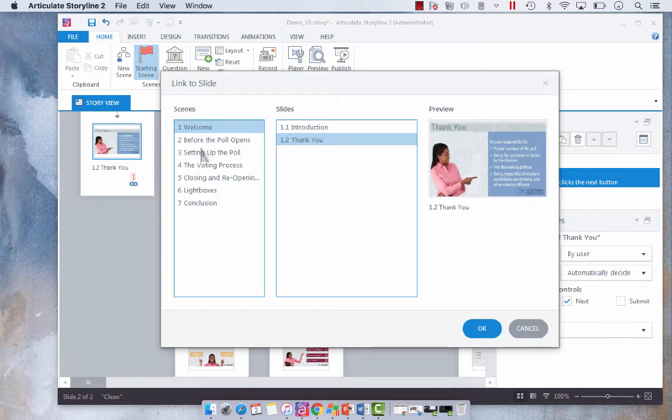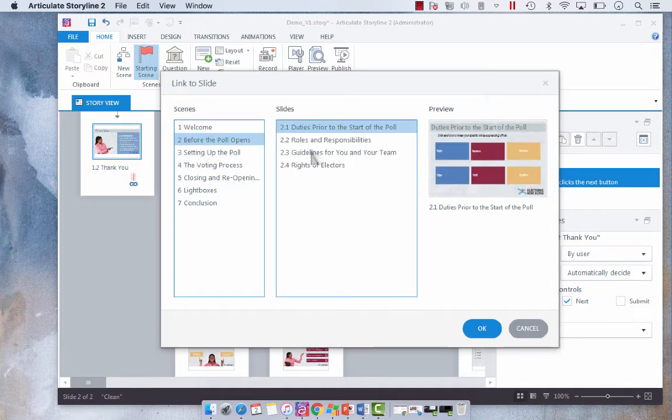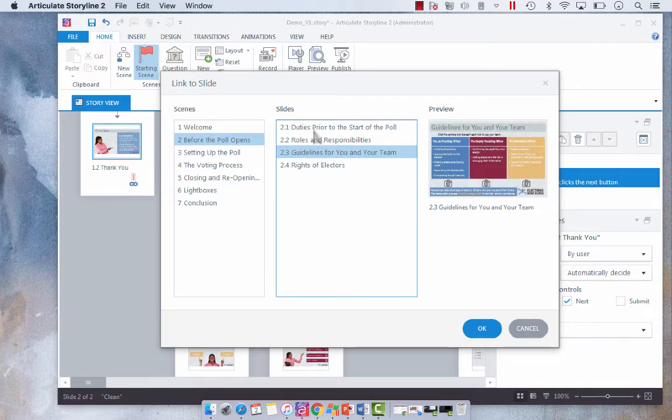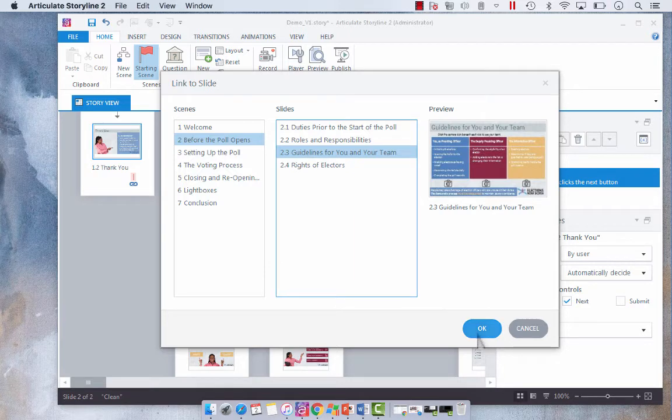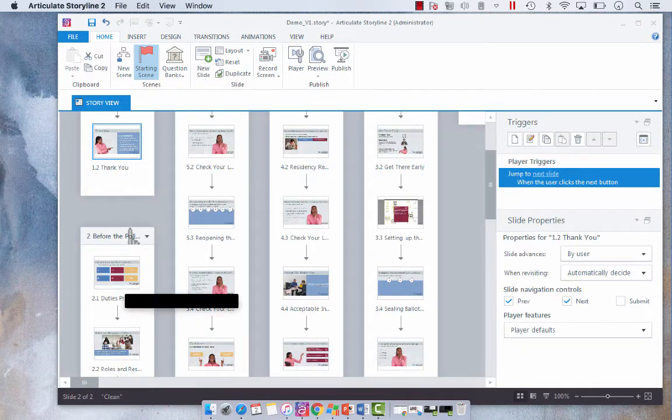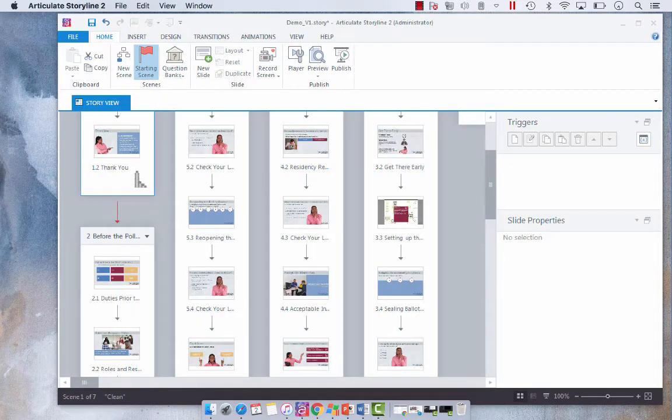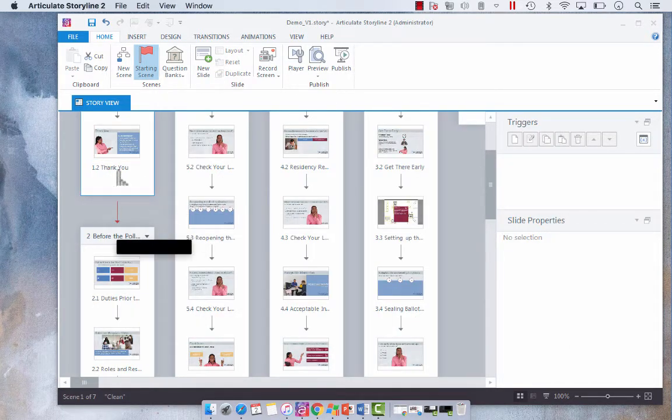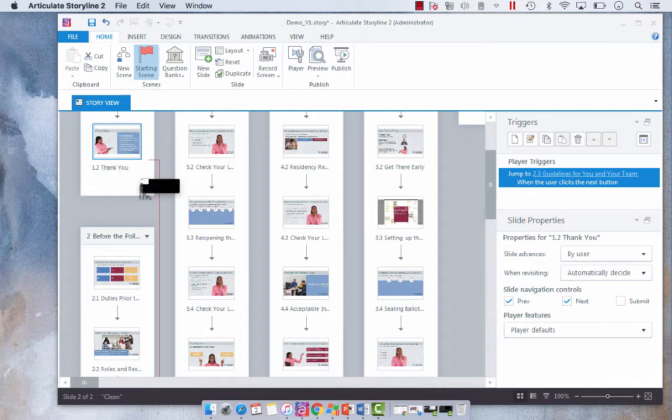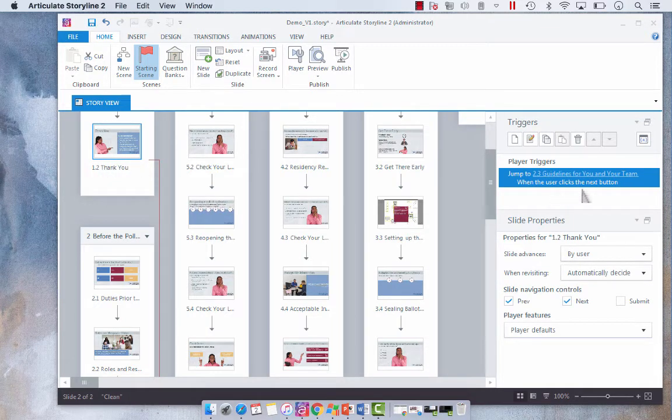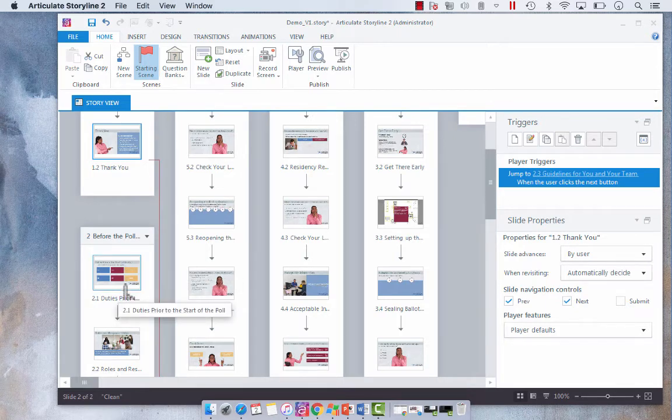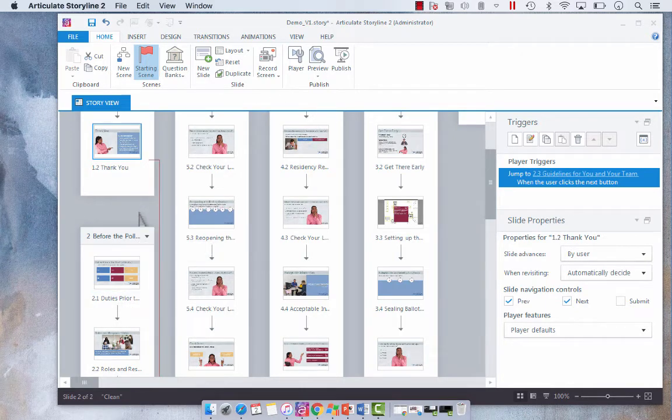What we want to link to is, say, the third slide of this next scene. So when we do that, it automatically populates our link. So if you click on the thank you slide, you'll see that it's jumping to 2.3 guidelines to you and your routine. Now you can do this with any of your scenes.